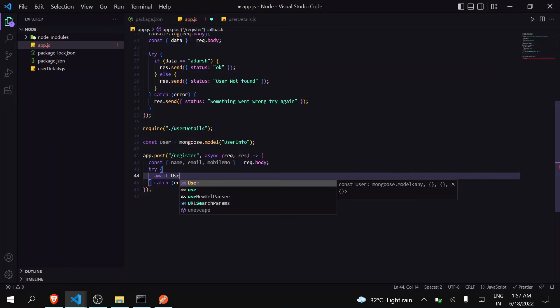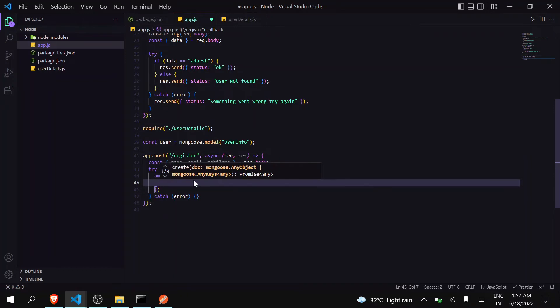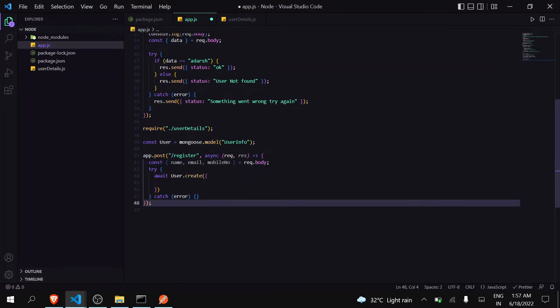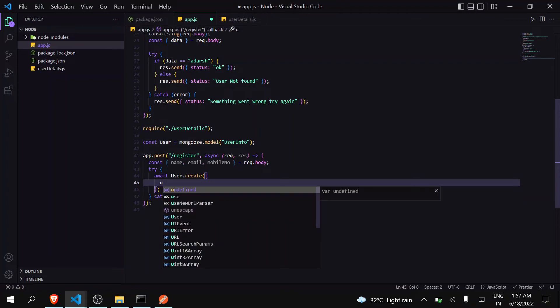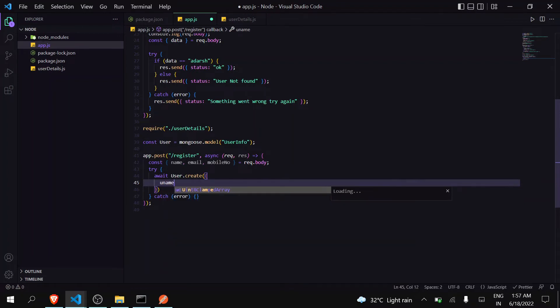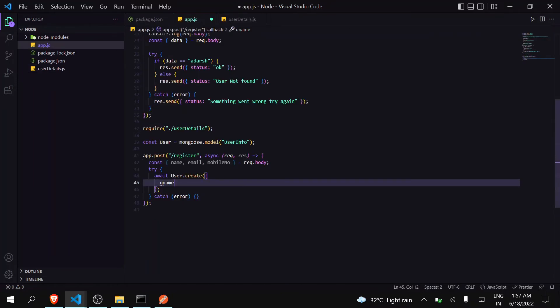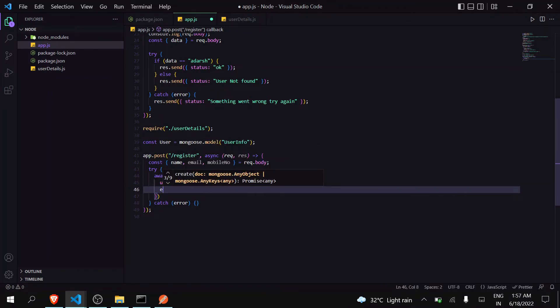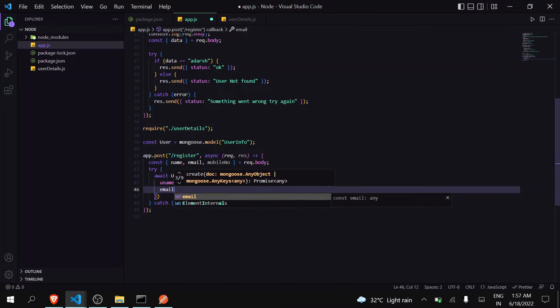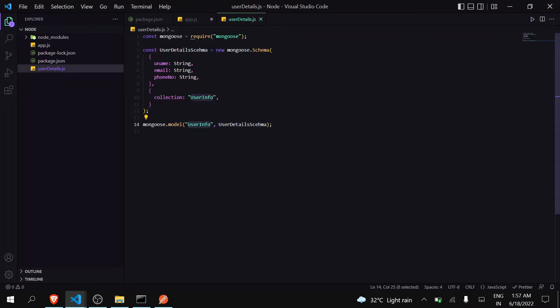This step is done. Now inside try and catch block write await, I'm accessing user and I'm creating a new user, so you have to just write create. Now here you have to notice that I have to create a user with a name uname. This uname refers to the same name that we have given in the schema, otherwise it will not work. And uname has a value of this name that we're receiving from request.body. Keep this in mind. So uname, and email - I'm writing email once only because the email we're receiving from request.body and the email in the schema are both the same, so we can write it this way also.